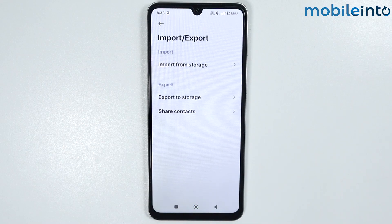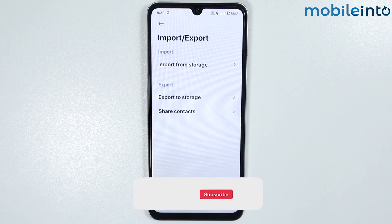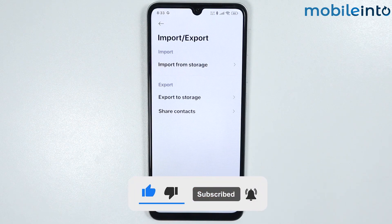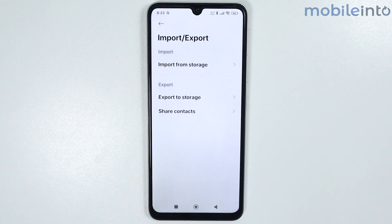If you found this video helpful, please like the video and subscribe to the channel, and hit the bell icon to get notified when we upload a new video.